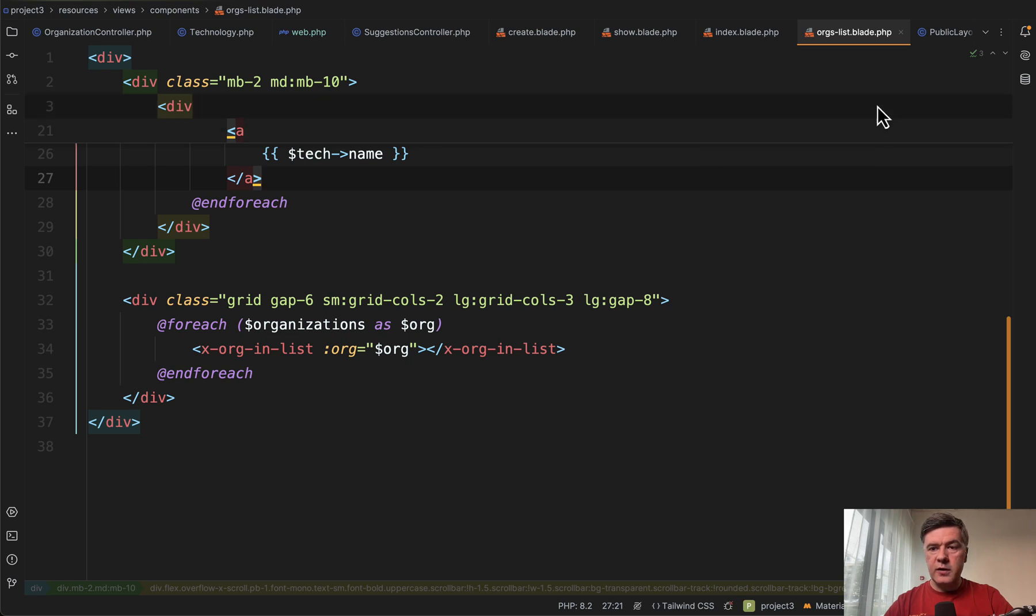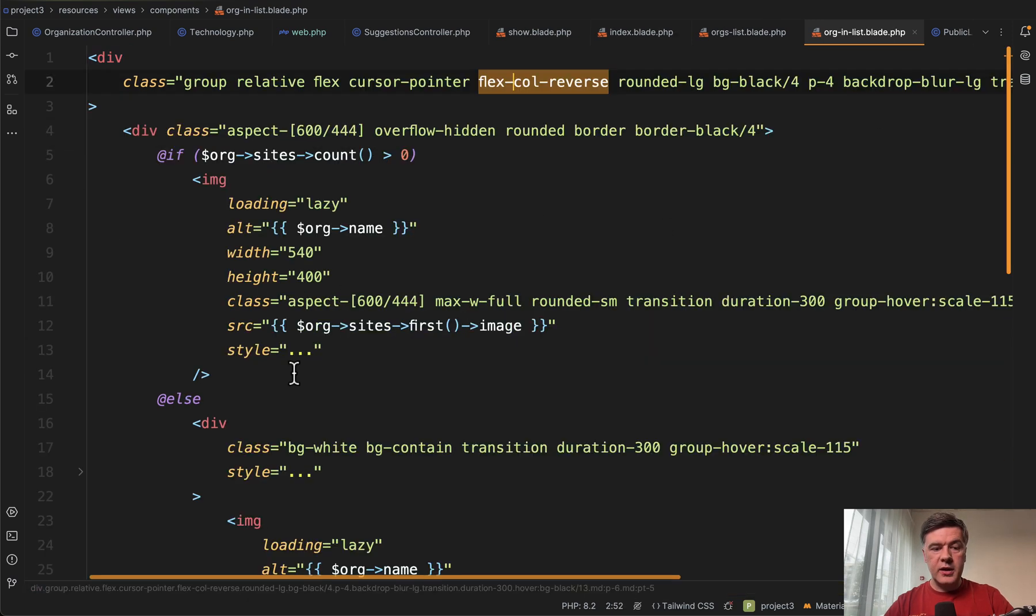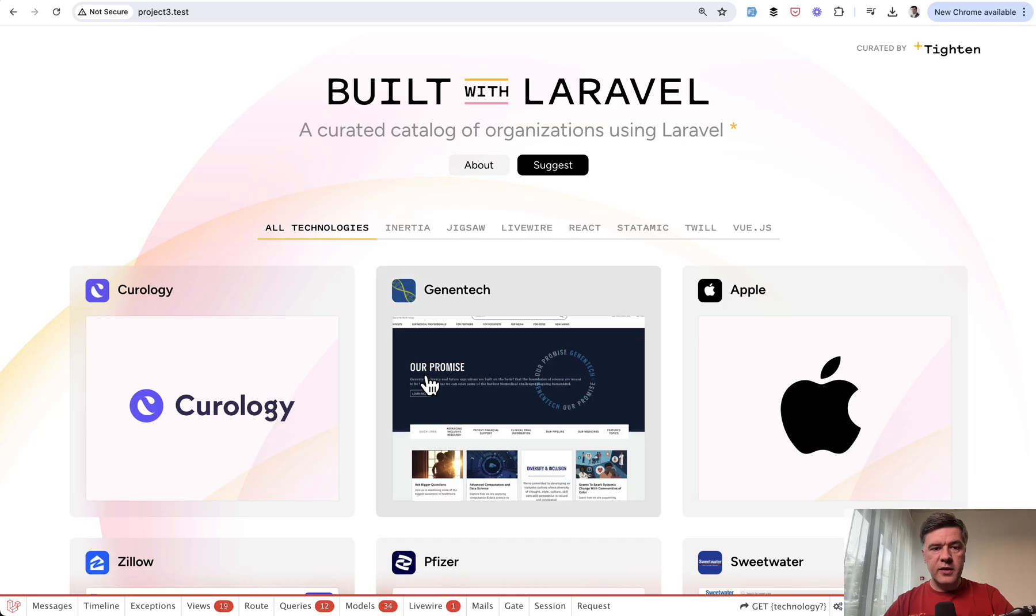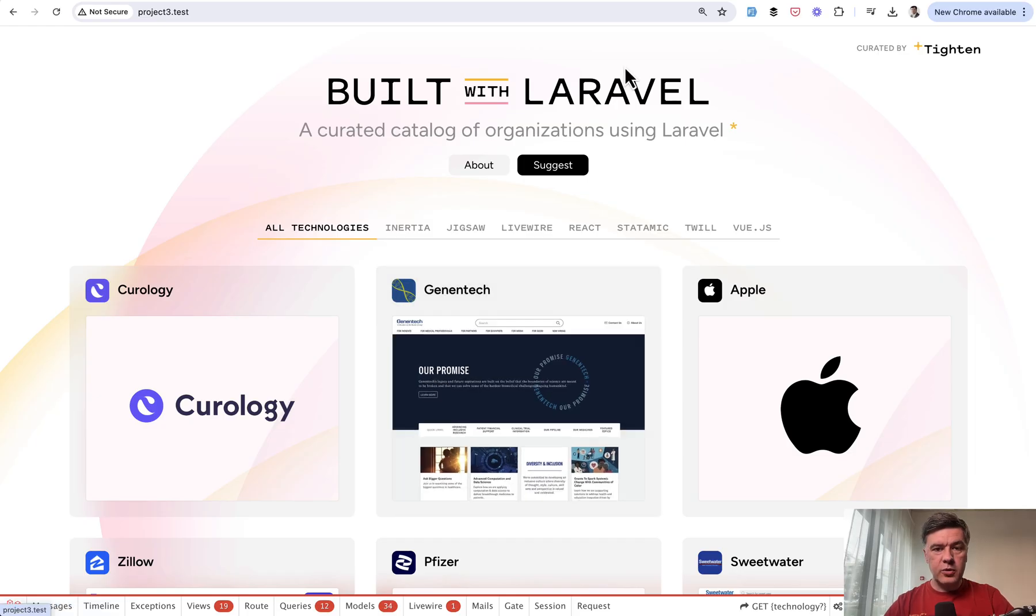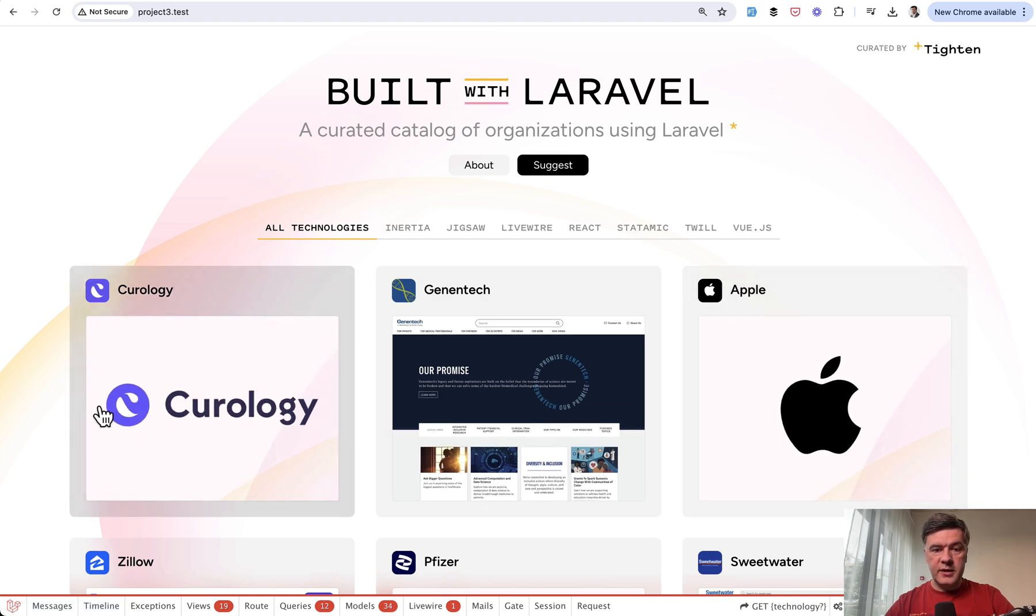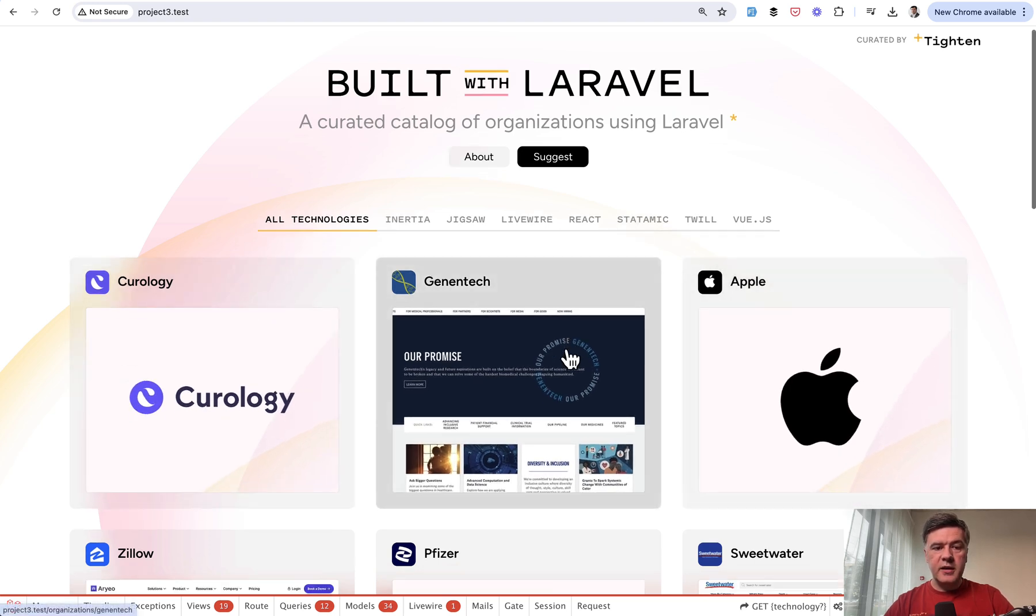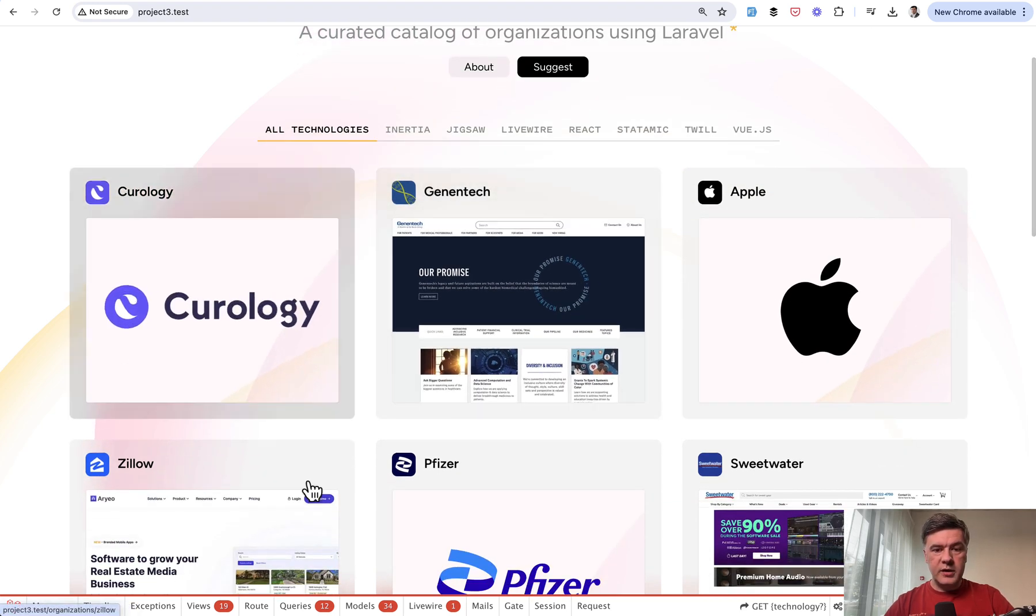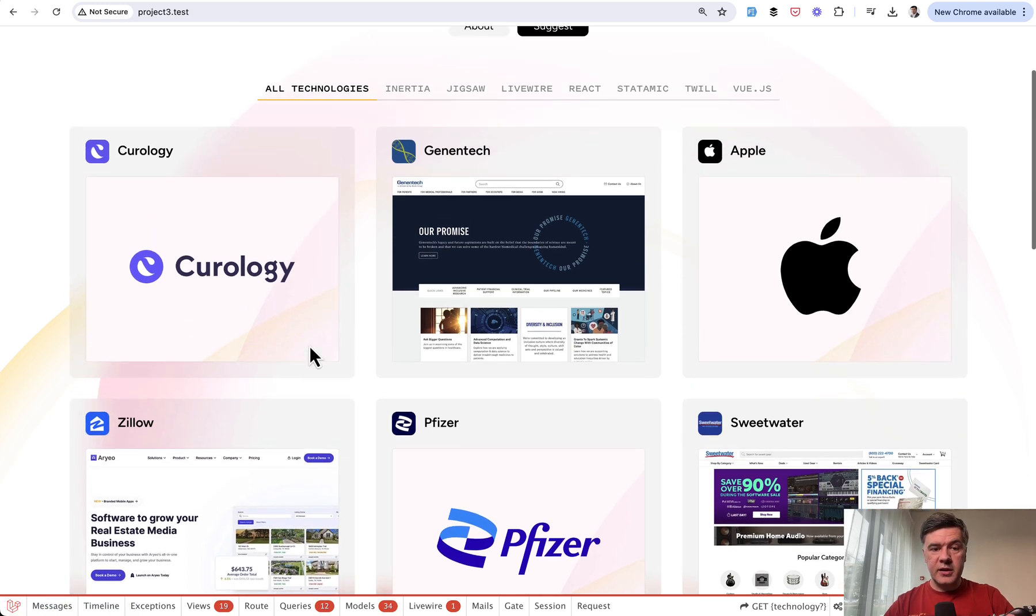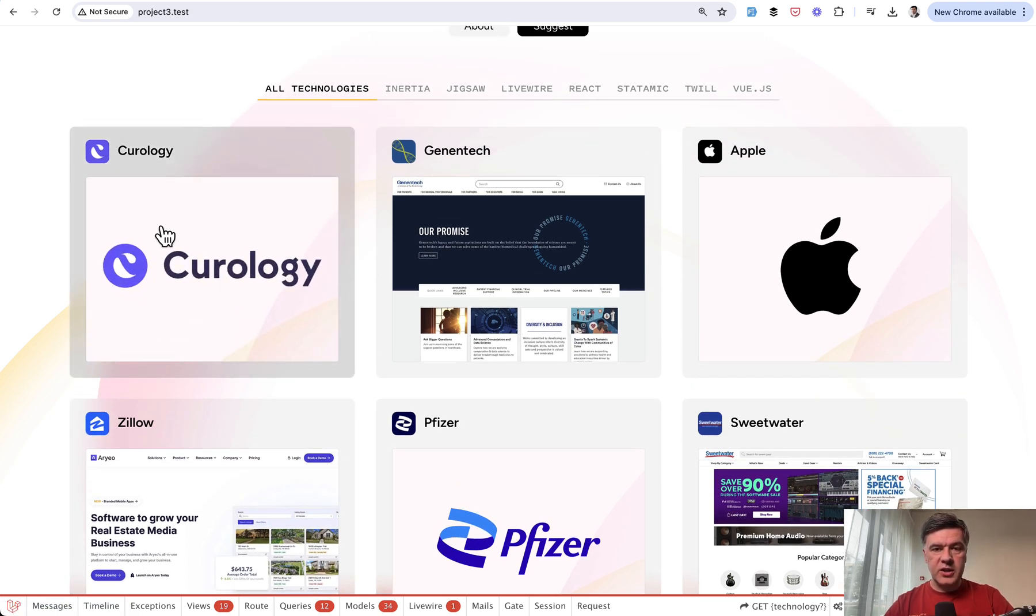And here we have another blade component inside. So component of orgs list blade, and then we have org in list blade. So if you look at the page itself, the homepage, so this main thing is a layout. This part is index blade. This part is the list of organizations is a blade component, and each organization is another blade component inside.